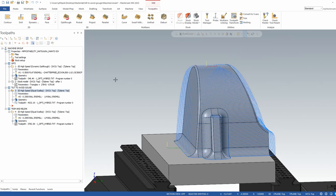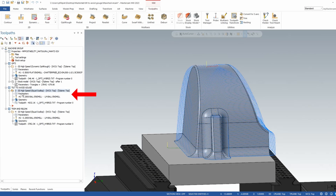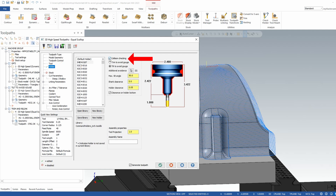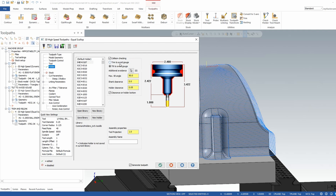If you do have a 5-axis machine, you can take these 3-axis programs and convert them right to 5-axis toolpaths right inside the parameters — which a lot of people don't know. Back inside this equal scallop toolpath, specifically in the holder tab, you're going to see collision checking. If I turn collision checking on, you'll see it shows your current holder, your current projection, and it gives you two options: trim to avoid gouge, or tilt to avoid gouge.